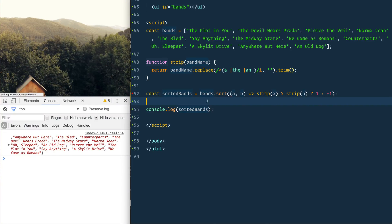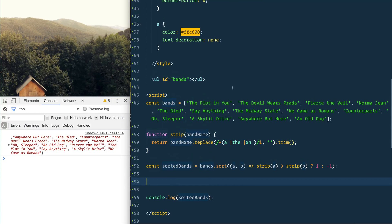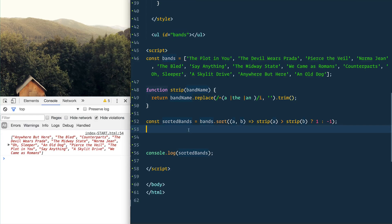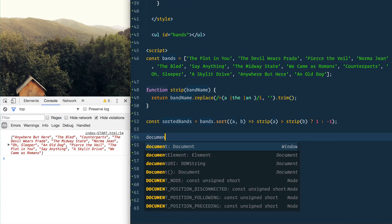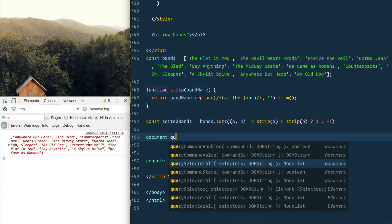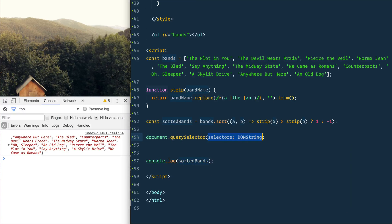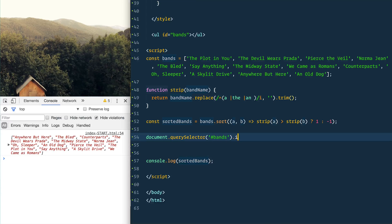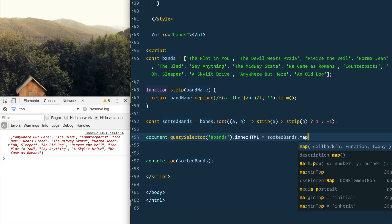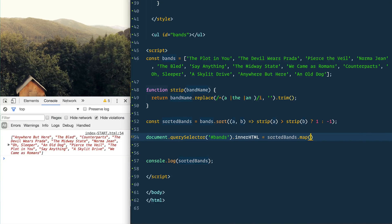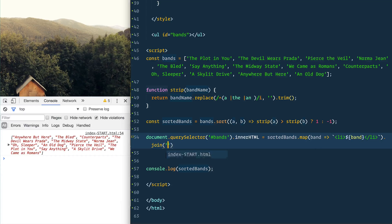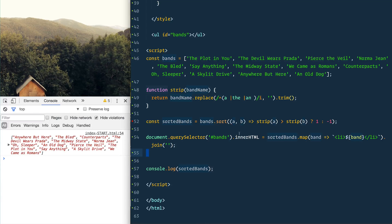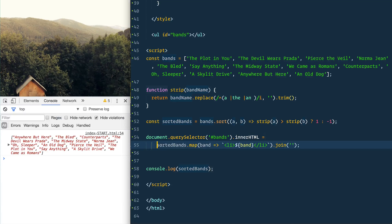We go, working good. So we have the bands.sort and now we will go ahead and grab our bands, which is here. Say document.querySelector('#bands').innerHTML equals we'll take our sorted bands and we are going to loop over each of them. So we'll use map, and from that map we will return the band but the band in a list item, and then we will join it all in one go.